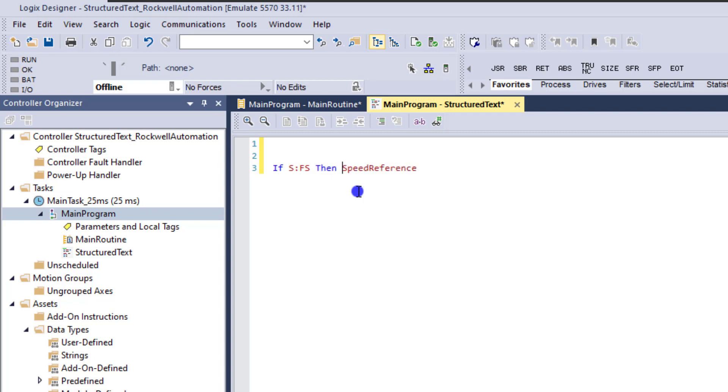And then we're going to say then, in our instance, then what we want to do is have our speed reference equals zero. So then we're going to put a colon again. Okay, and then we're going to say equals zero. And then we're going to put a semicolon. So we need to end that.